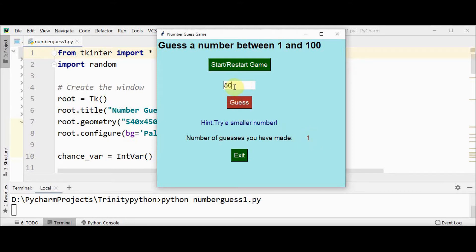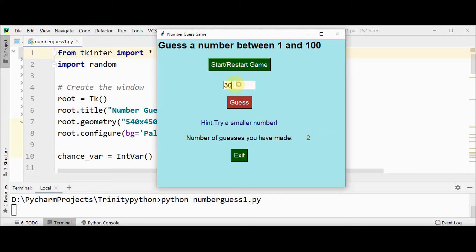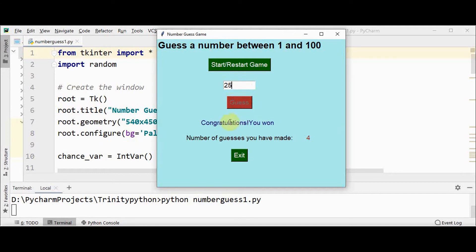Trying a smaller number, I give 30. Again I get the hint try a smaller number, so 20. Now try a higher number, let me give 25. So I have guessed the correct number with 4 chances. I got the message congratulations you won.